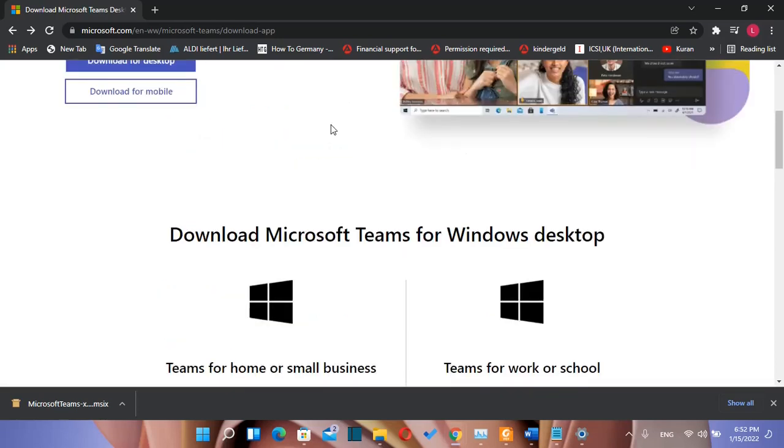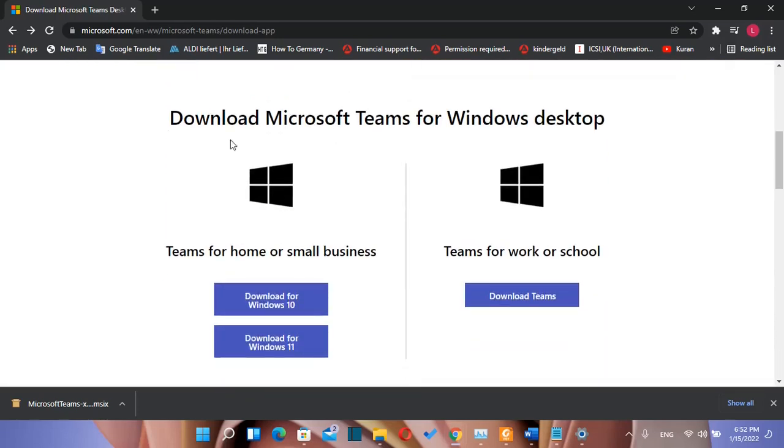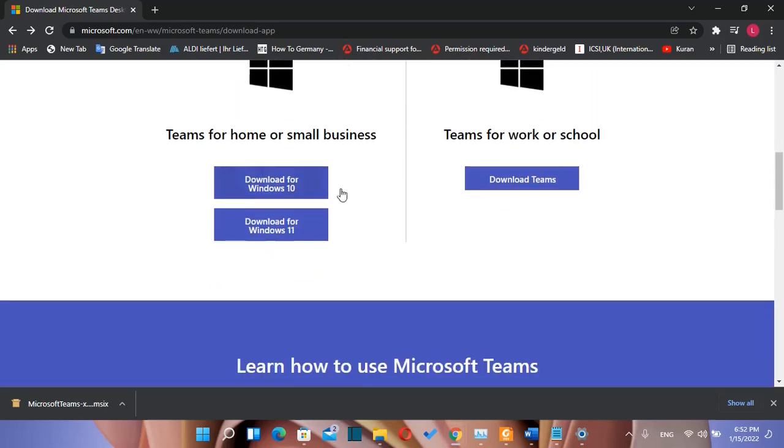That's why we need to scroll down on this page till we find this sentence which says download Microsoft Teams for Windows desktop. And then we have two options here.